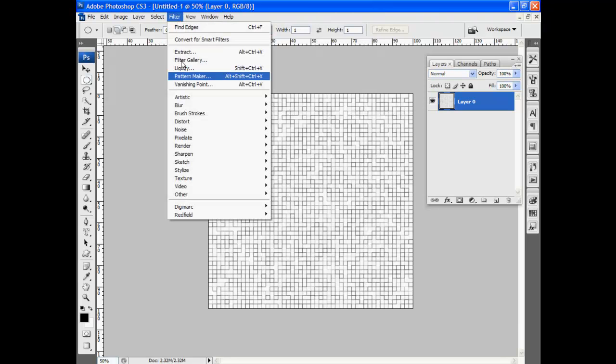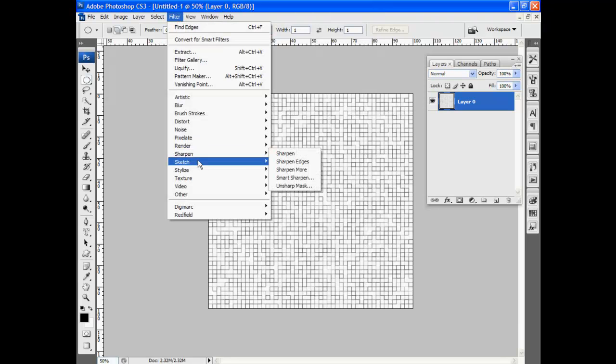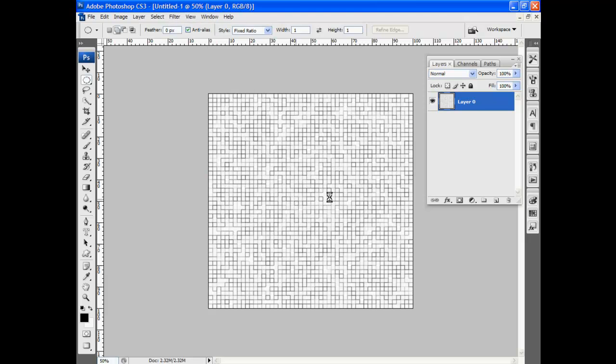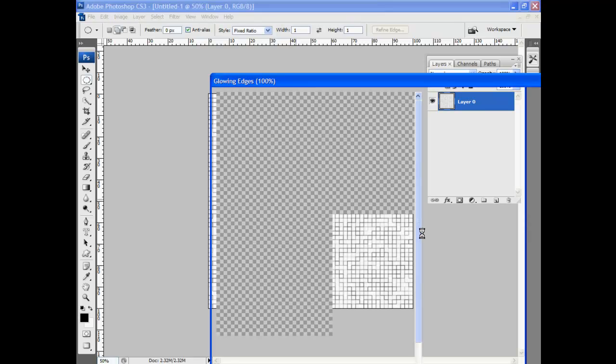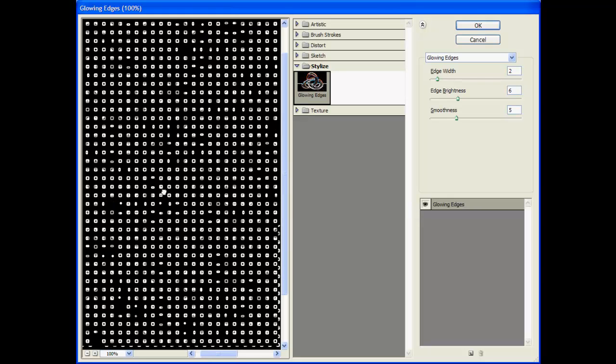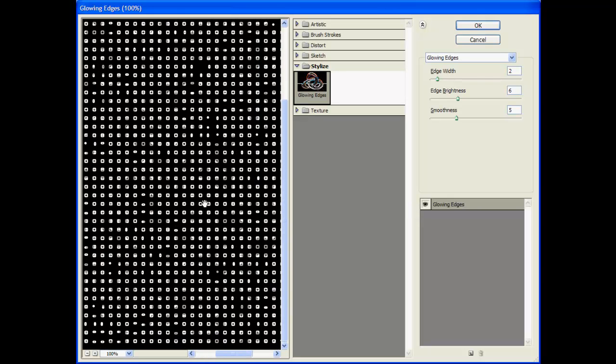And now we can go to filter, down to stylize, glowing edges. And we'll wait for that to pop up. All right. Now we get all these little kind of circle pixels here.